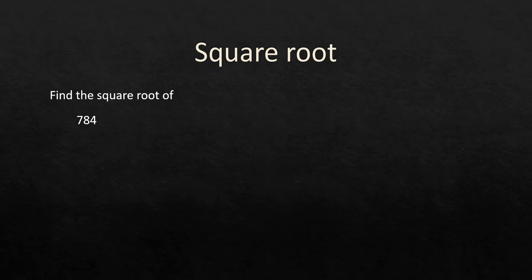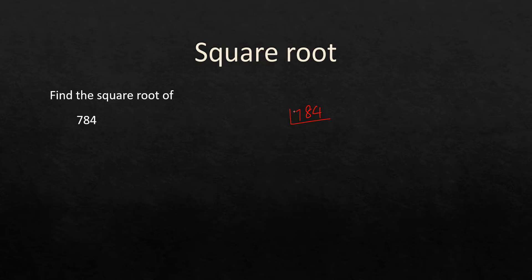Now in this video we are going to find the square root of some numbers. Find the square root of 784. We are going to use the prime factorization technique so that we can find the square root. So 784 is divisible by 2.